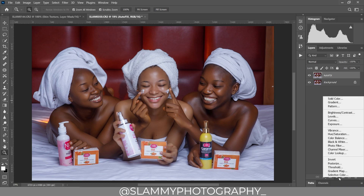This is very handy especially for event photography like weddings, where we have the bride and groom and the family. We just one-click the Autofix FS and get our image retouched. To enhance the skin tone further, we create a Color Lookup.